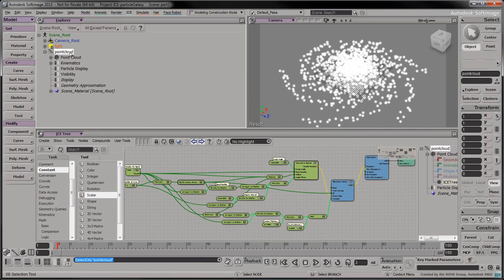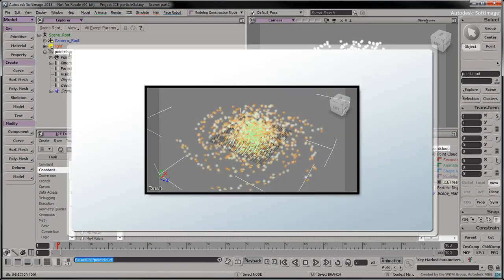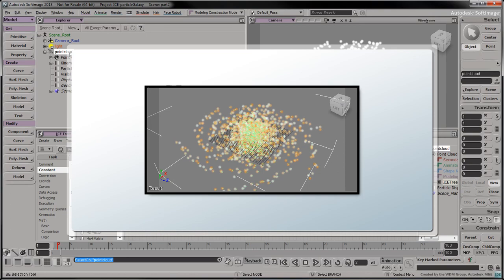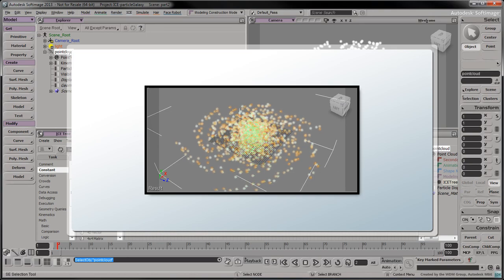In the next part, we'll show how to create a vortex at the center of our particle galaxy. See you later!